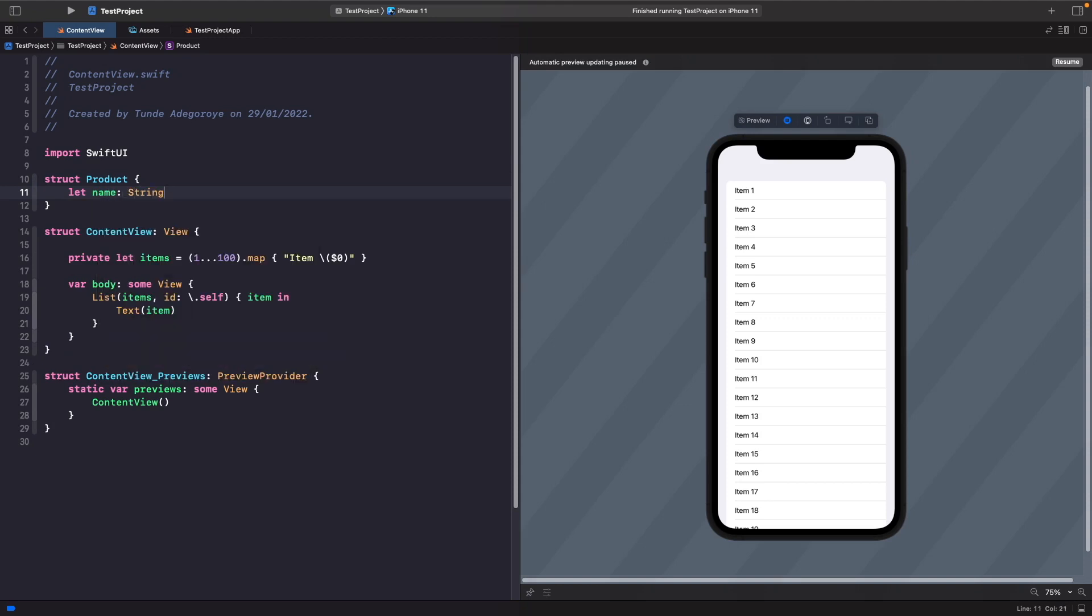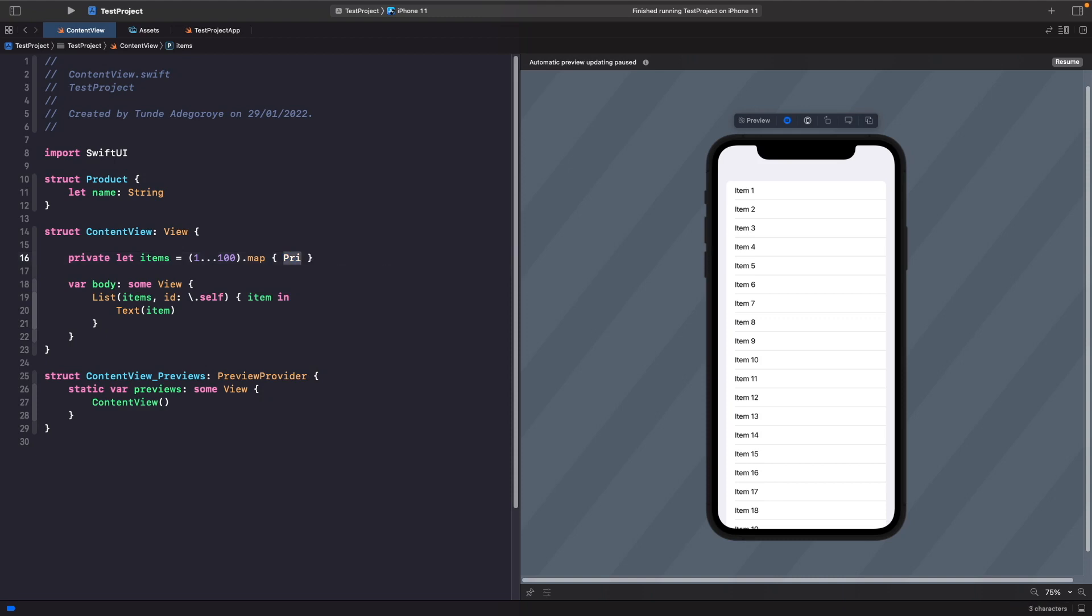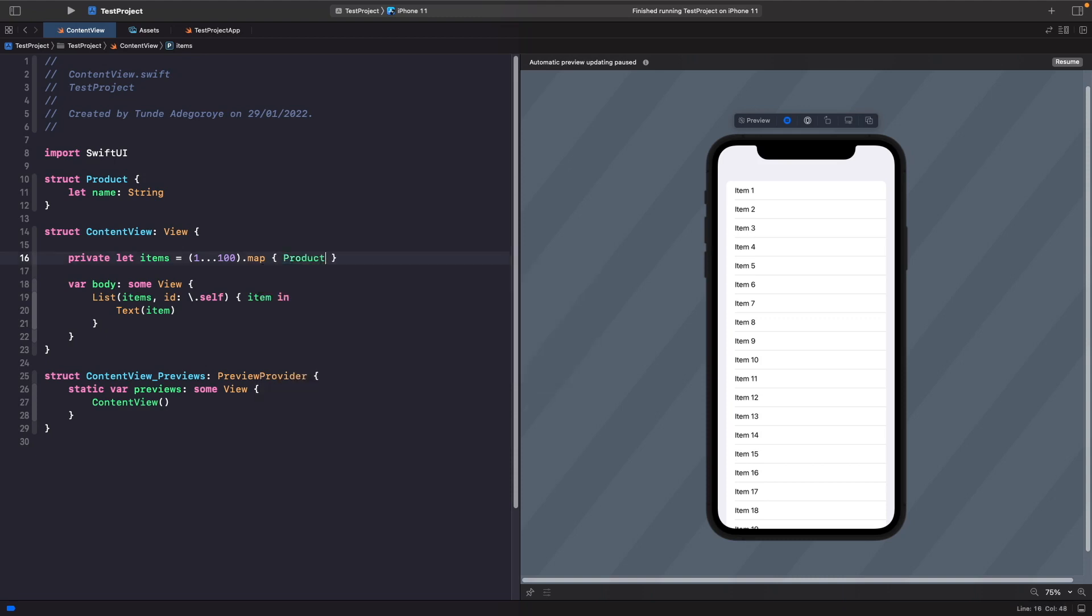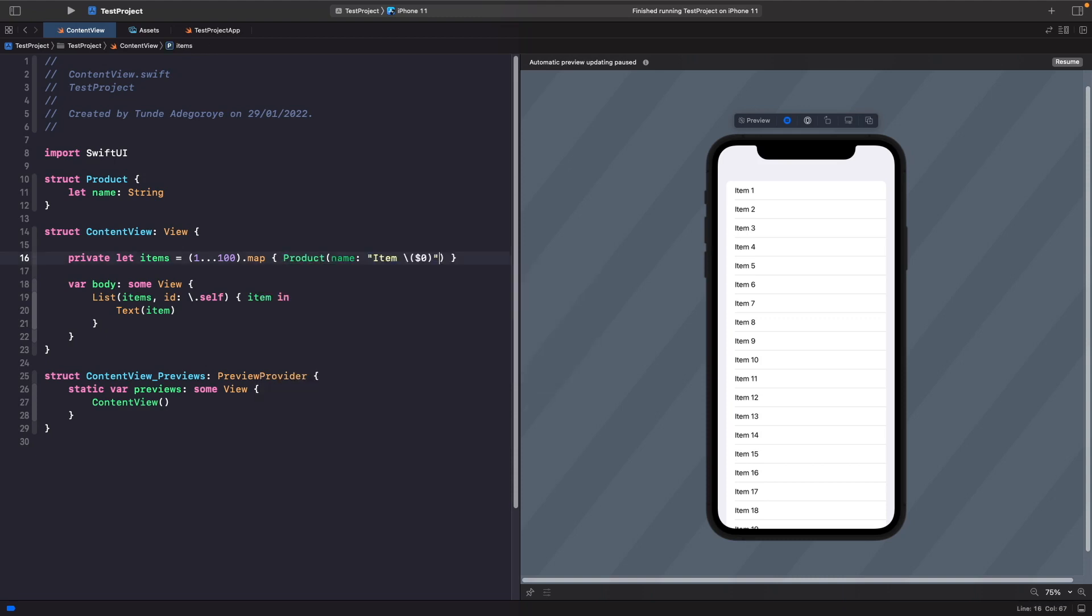Rather than us looping through and creating an array of strings, let's now actually create an array of products. Rather than us having this, we're going to put this within our product initializer when we set the name like so.